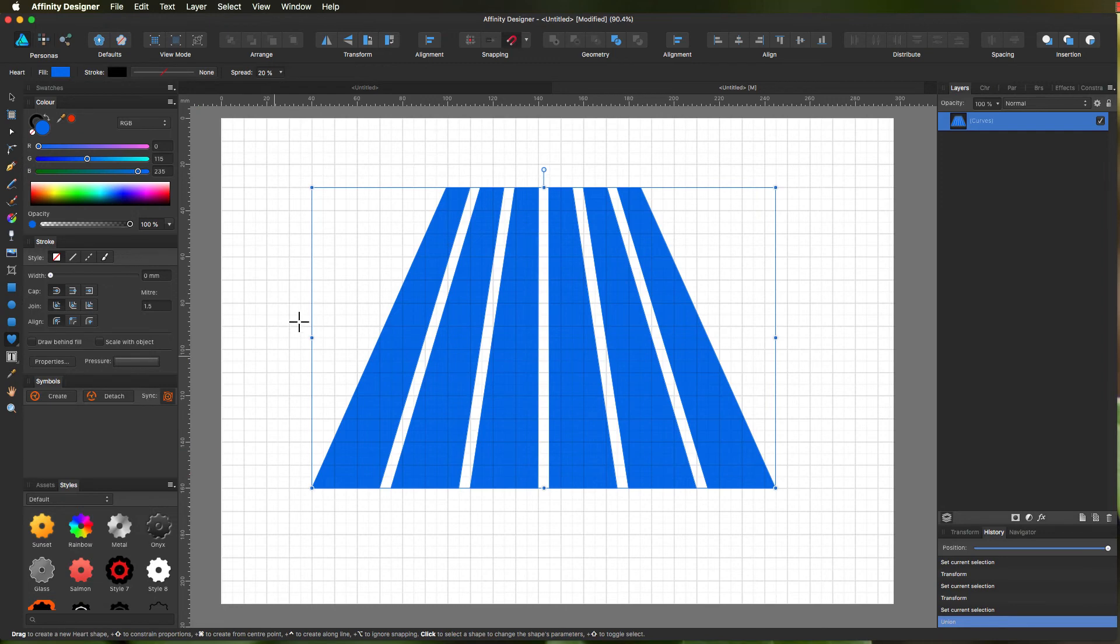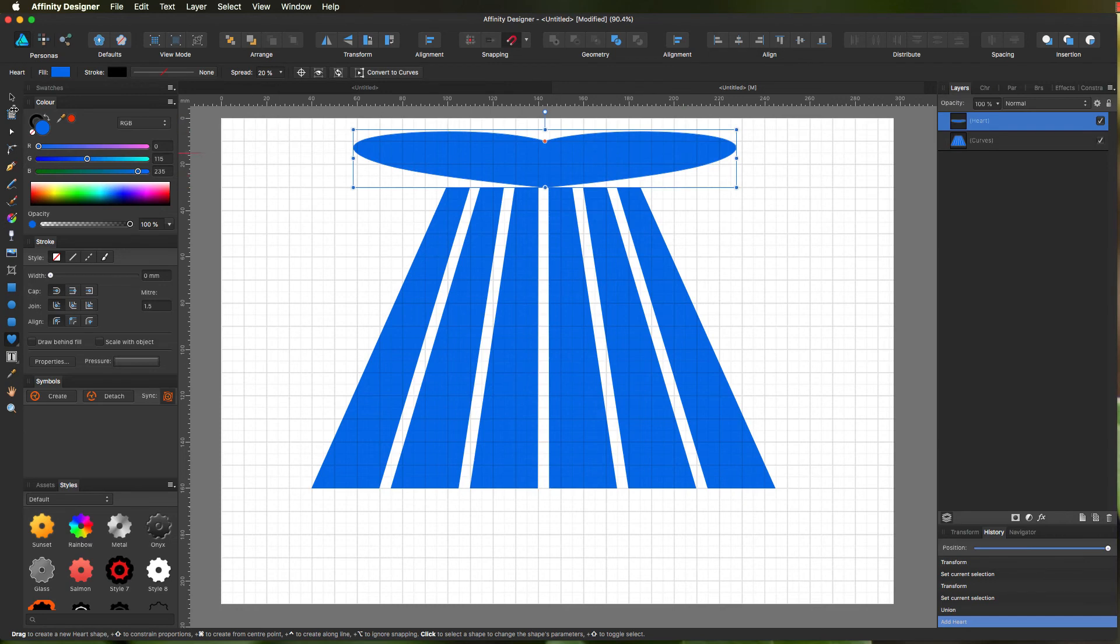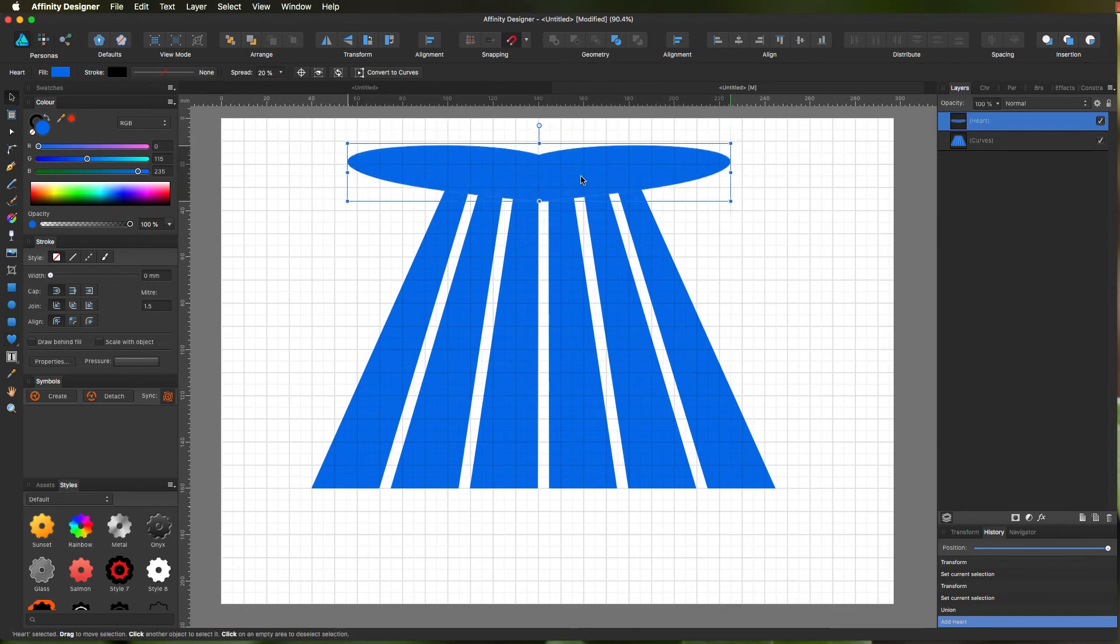We'll do a fat heart like that. Drag that down roughly-ish.